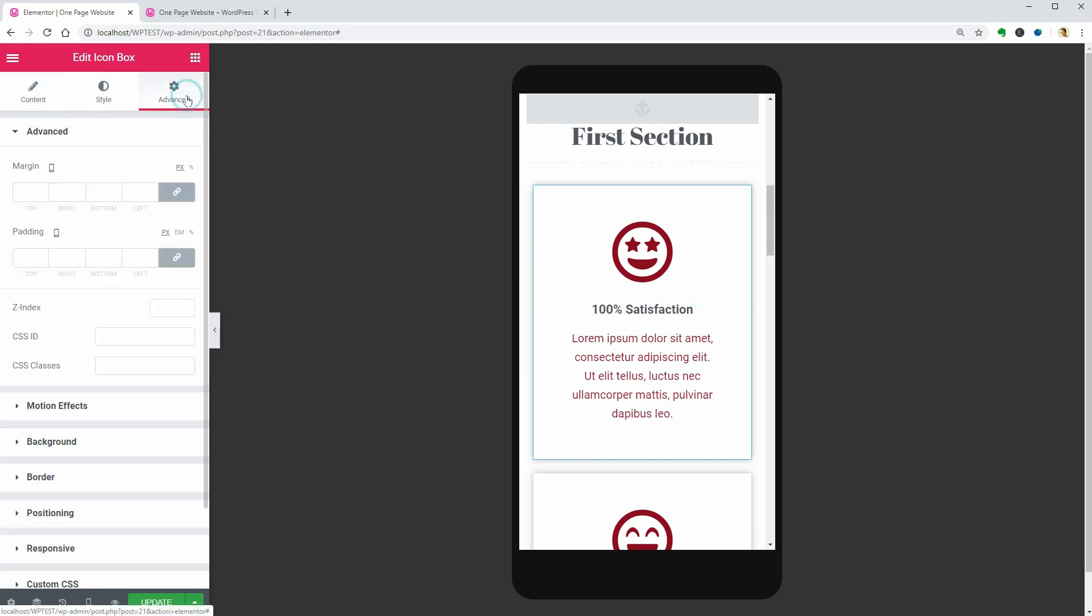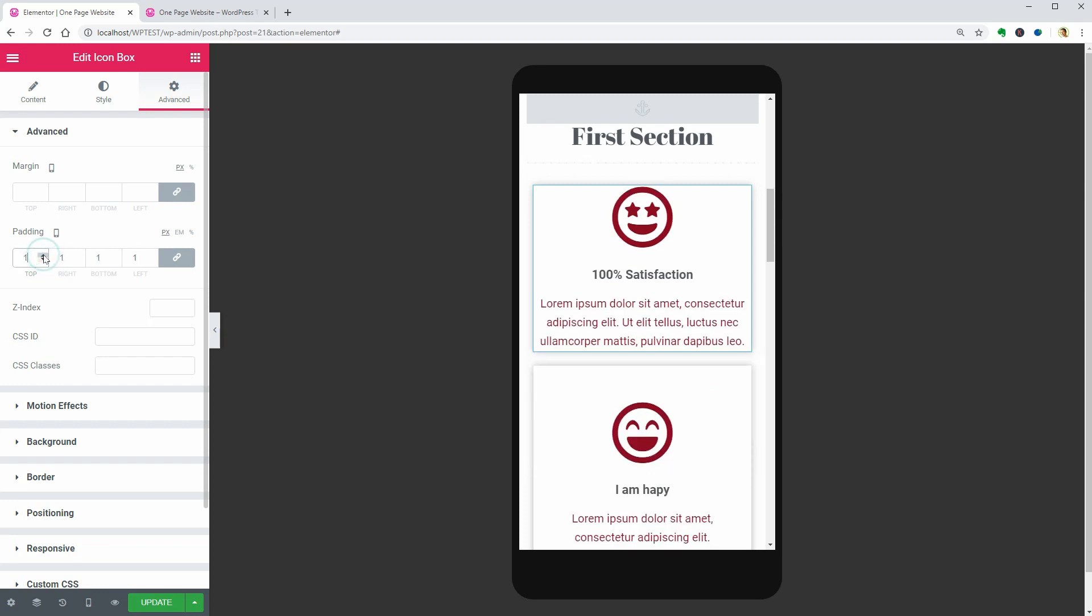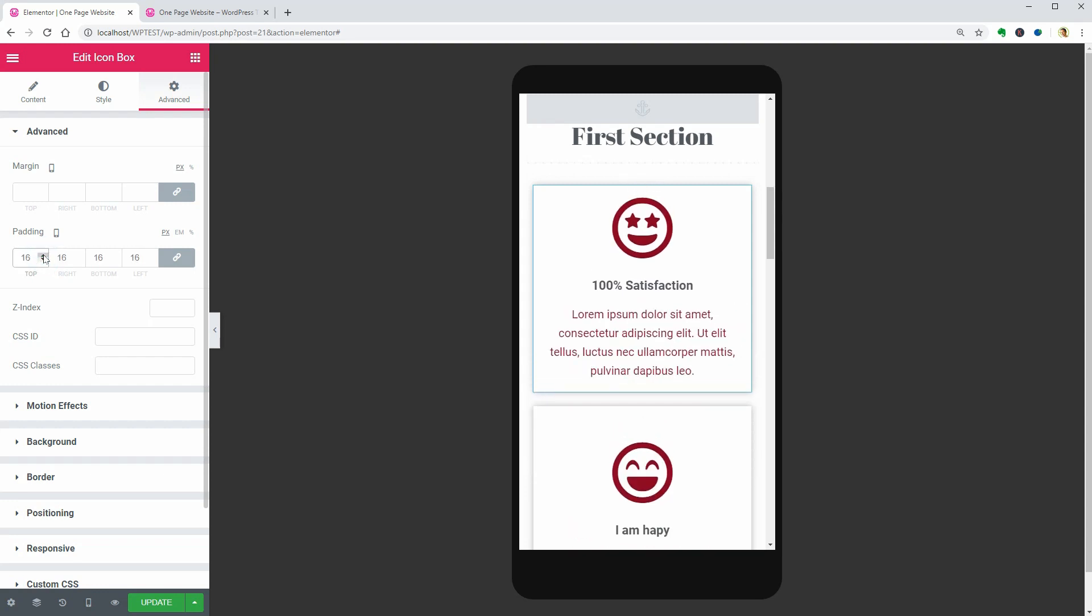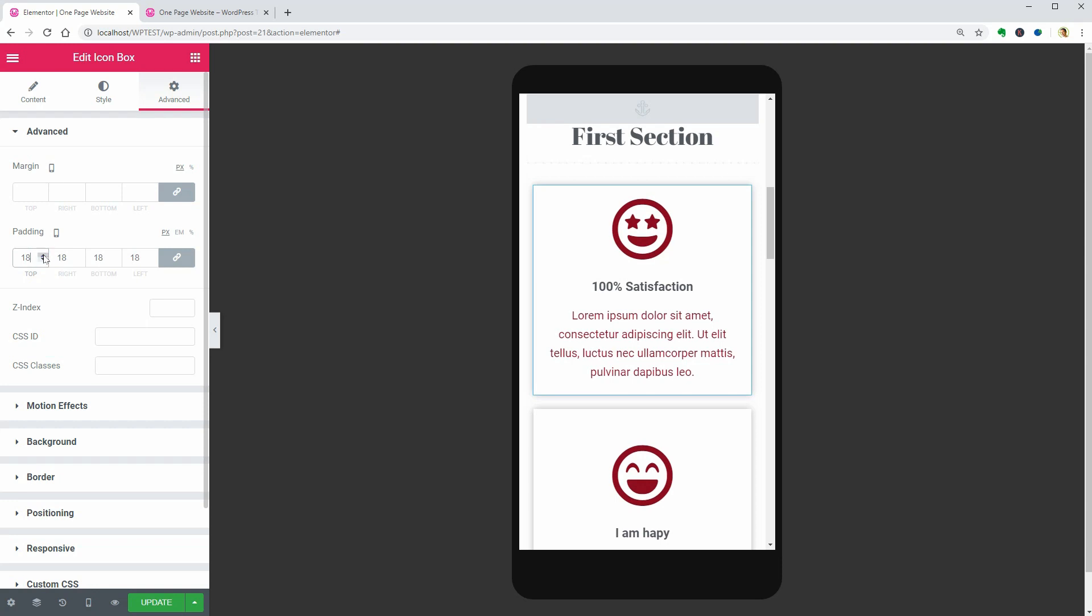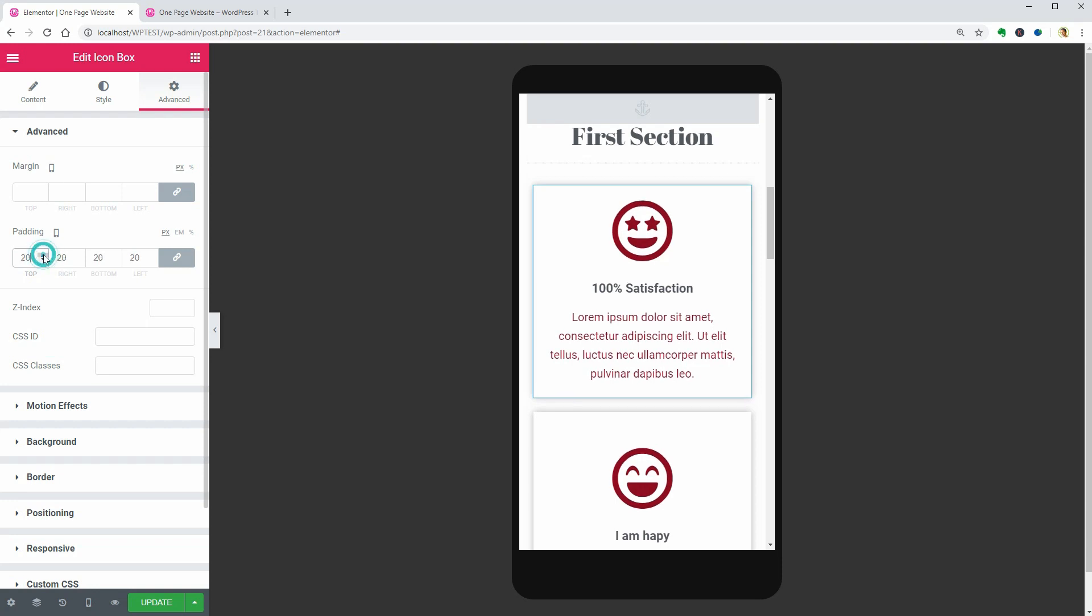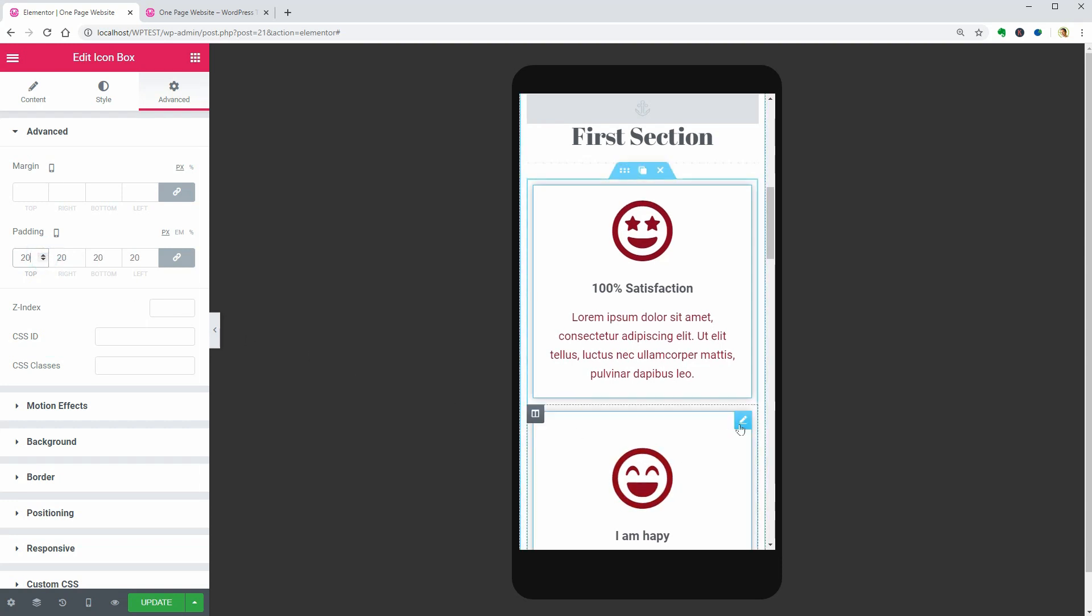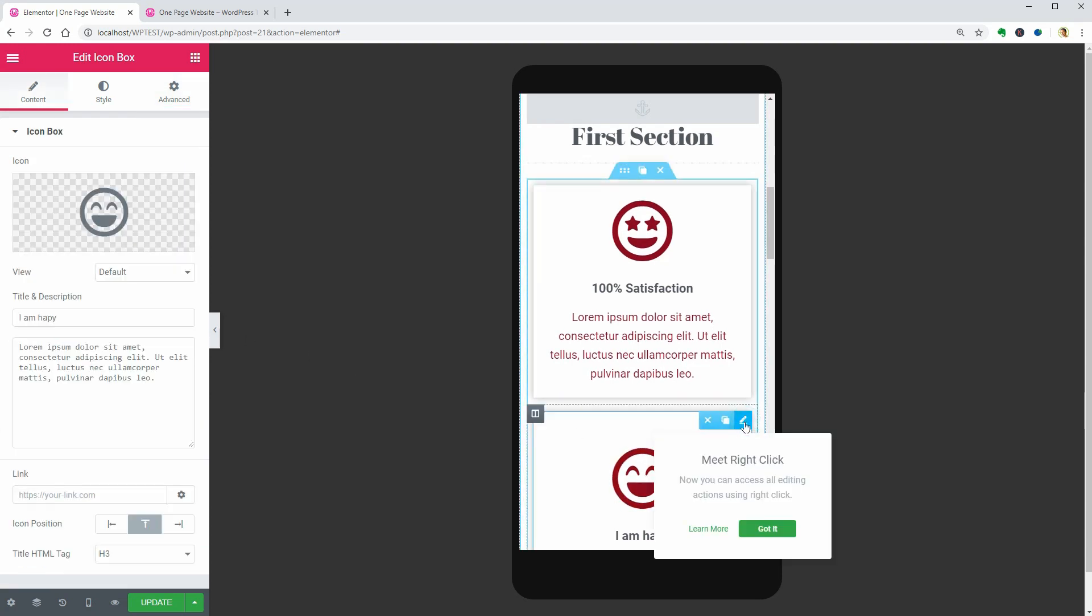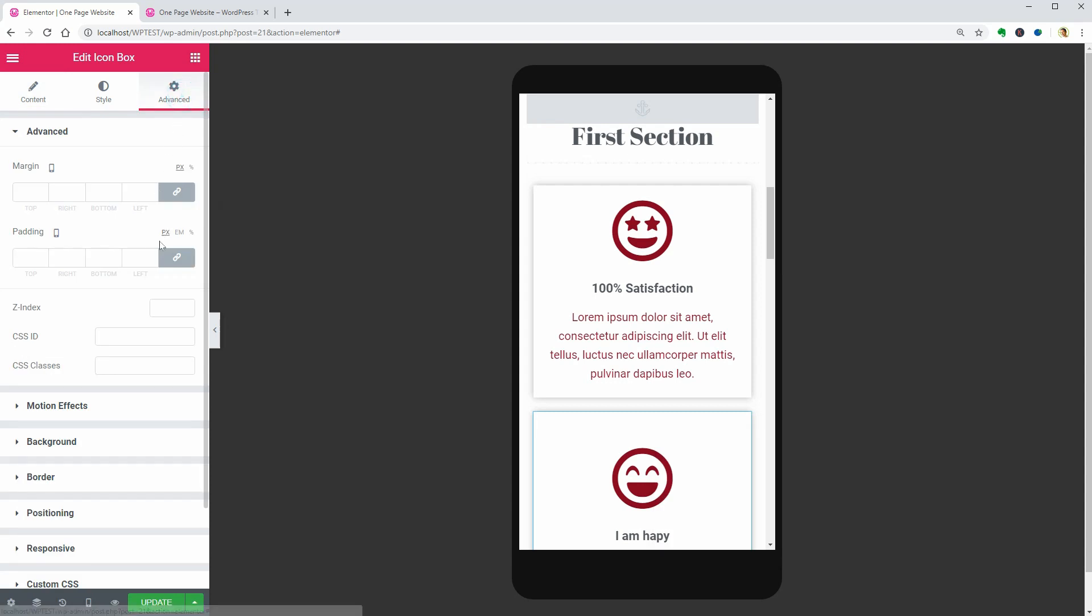Let me show you how to adjust the padding of the icon box. It's too big right now for the mobile view. Go ahead to the Advanced tab and add 20 pixels all around. Do the same with the following icon box and so on.